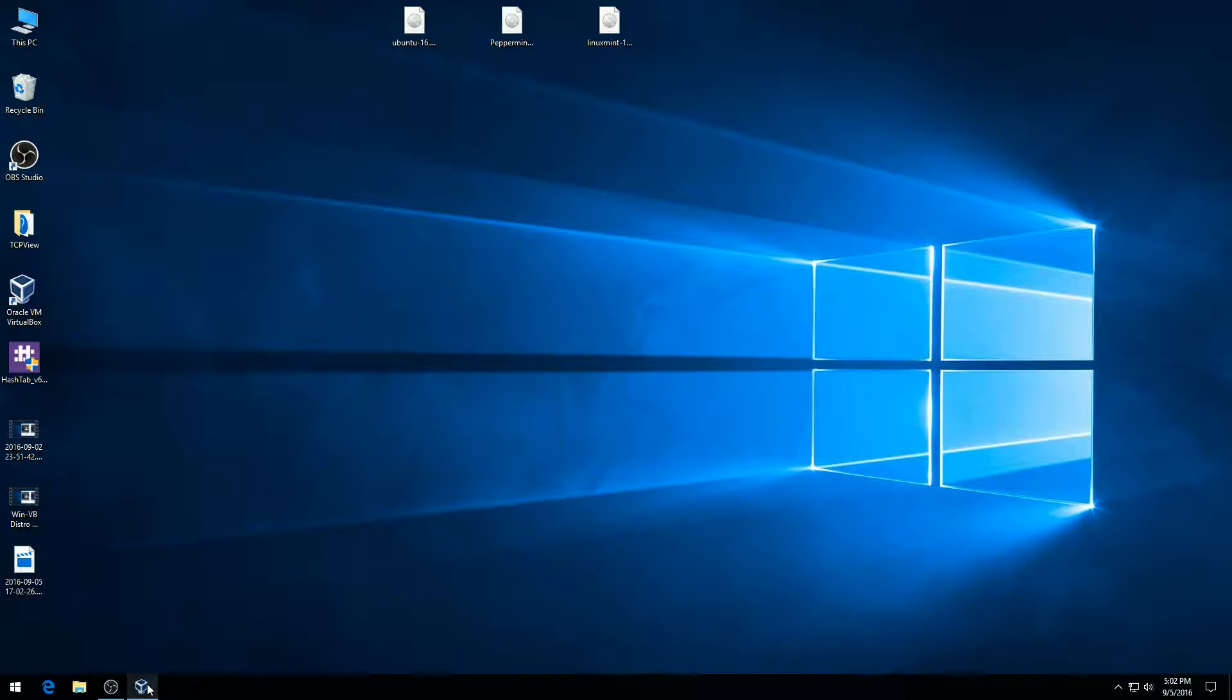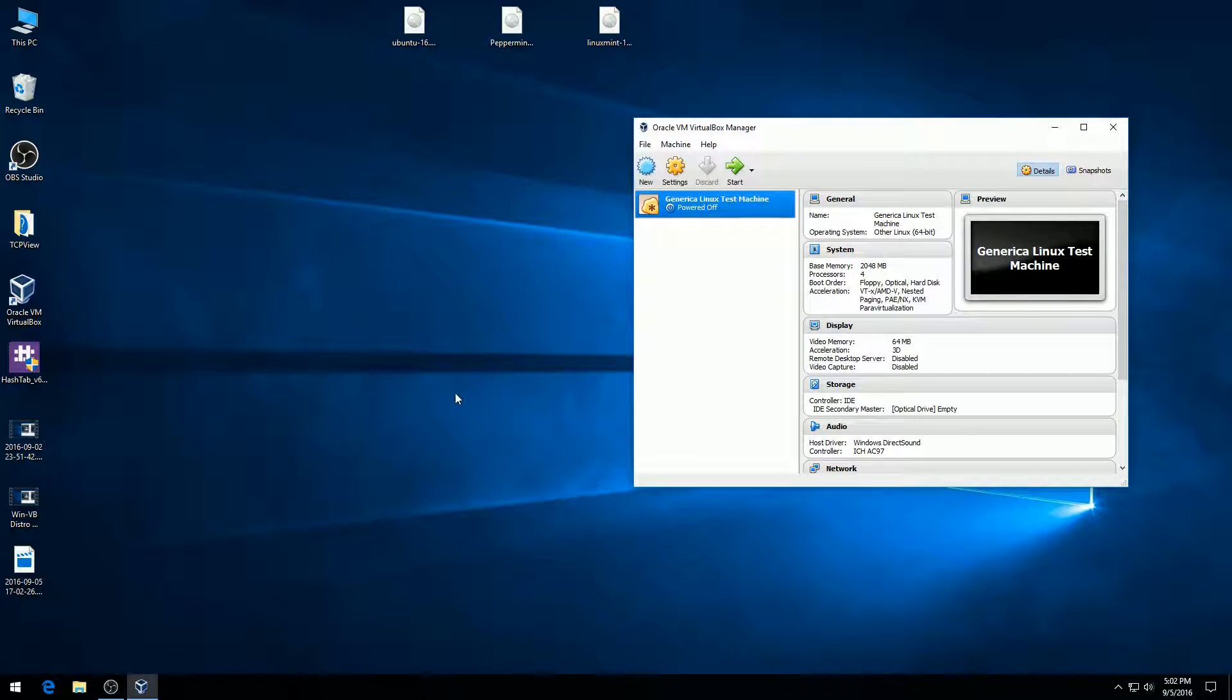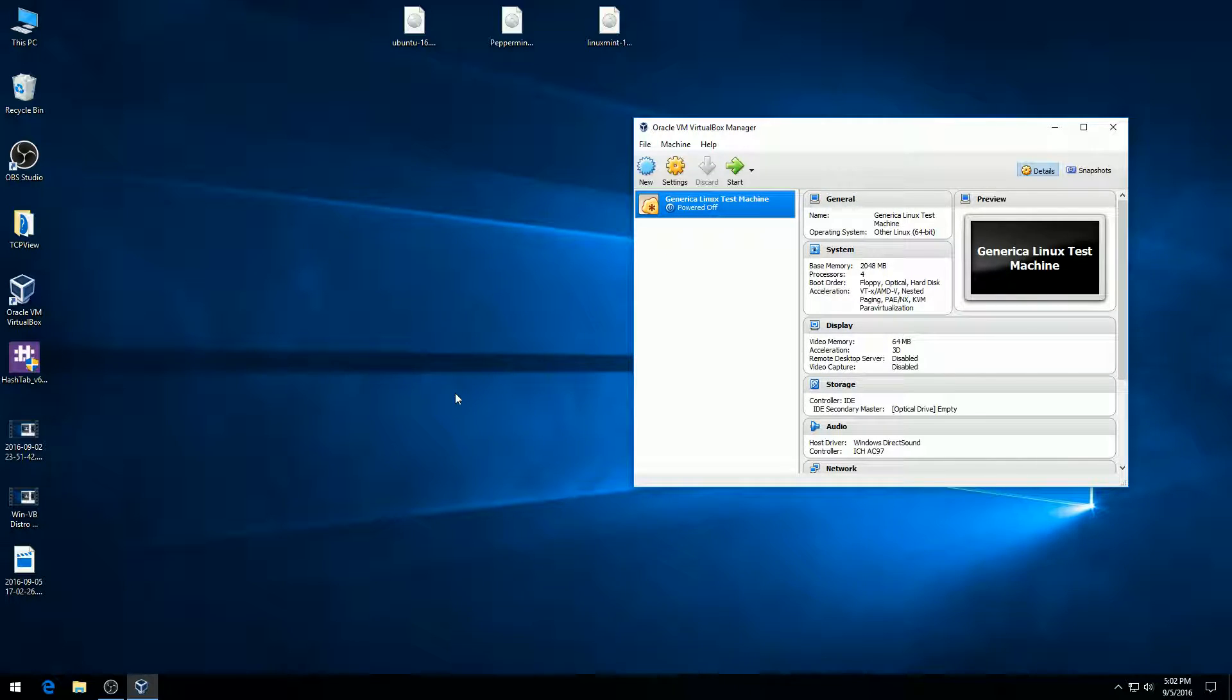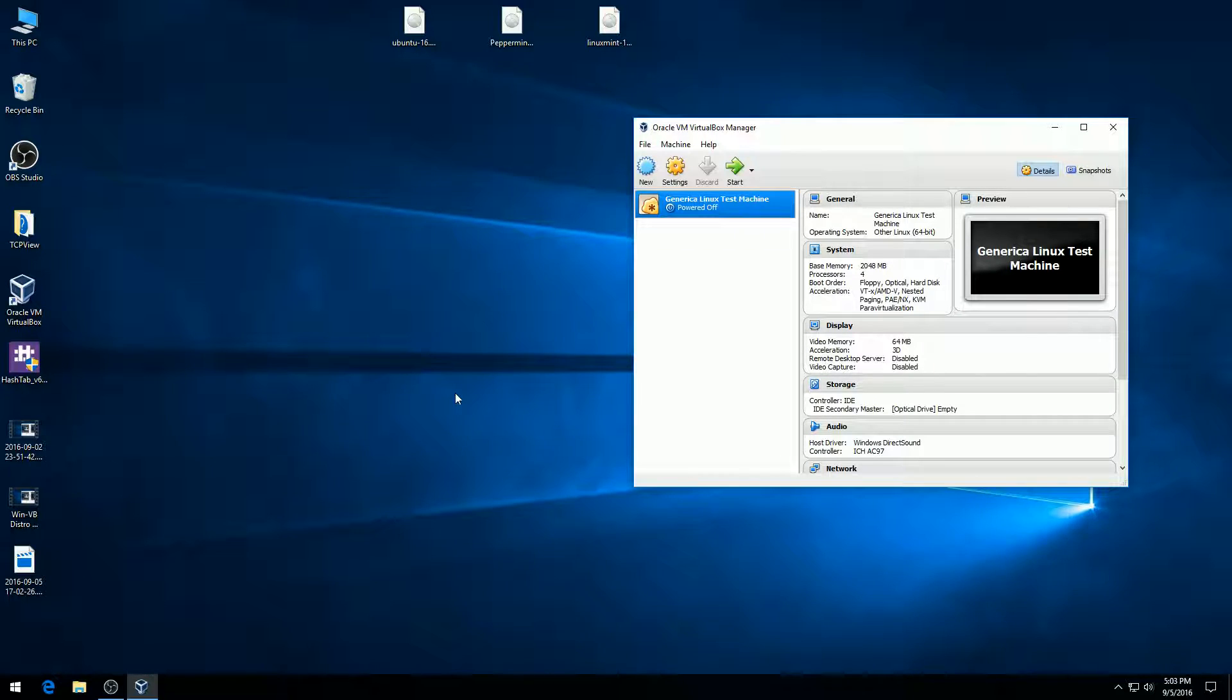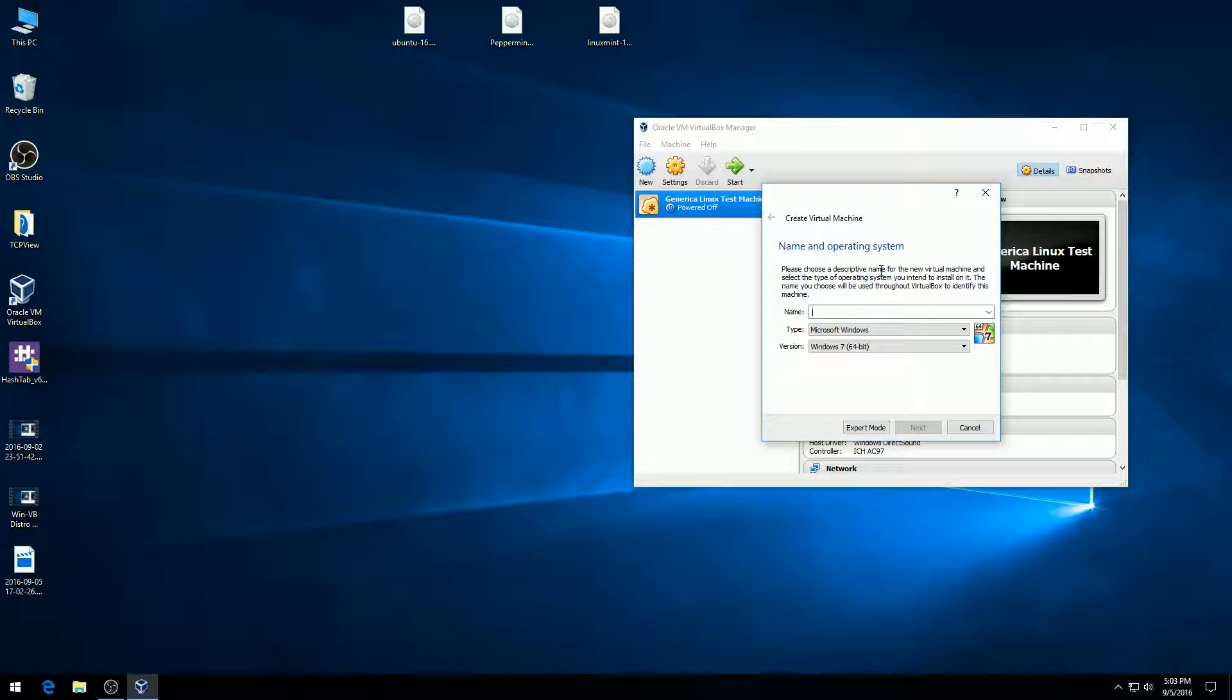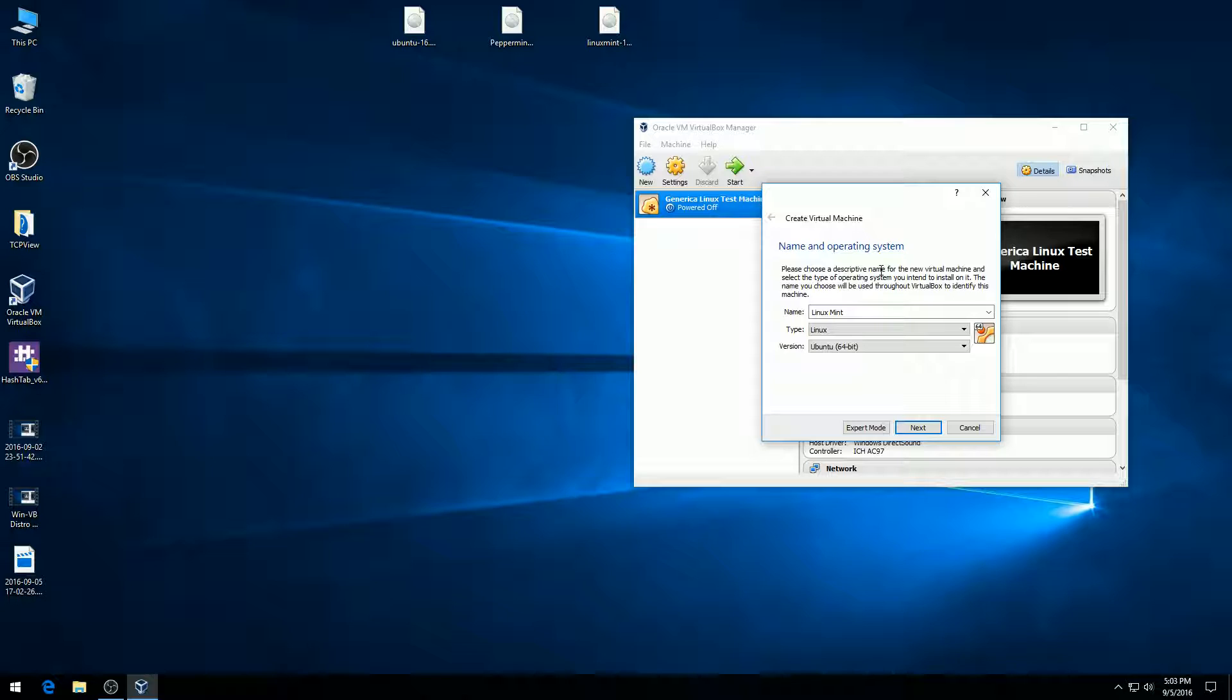We're going to start by opening VirtualBox. You can use your generic Linux test machine or create a new one. I'm going to create a new one. We'll hit the new button, and I'm actually going to install Linux Mint, which is my preferred replacement for a Windows machine. I'm going to call this Linux Mint 18 because this is Linux Mint version 18.